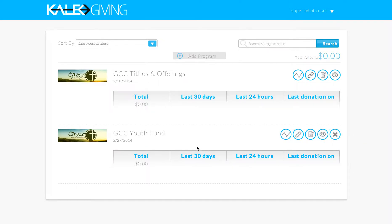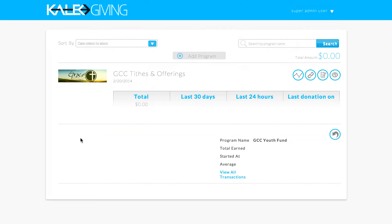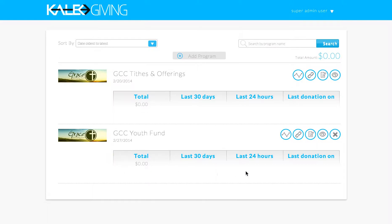The analytics have just been set up so nobody's donated anything to them yet, but once donations have been coming in, you'll be able to see the analytics. There will be a graph showing you how much was given on what specific day, and it'll tell you figures like the total, when it was started, and what the average transaction is. You can click to view your transactions. Up here in this field, this is your total amount for all of the buckets combined — a nice running total of everything that's been donated.